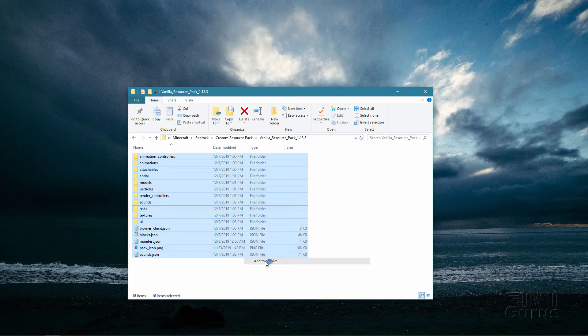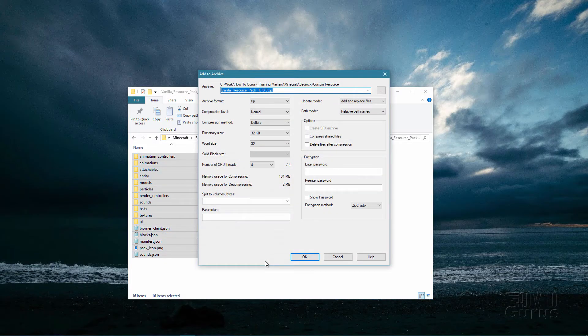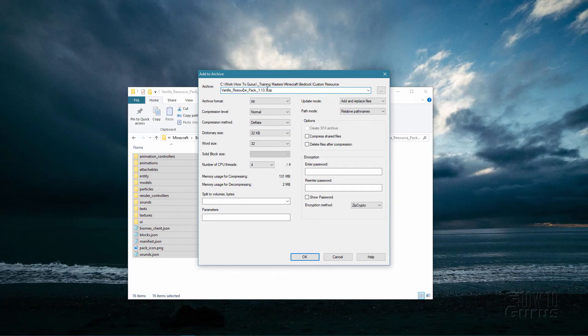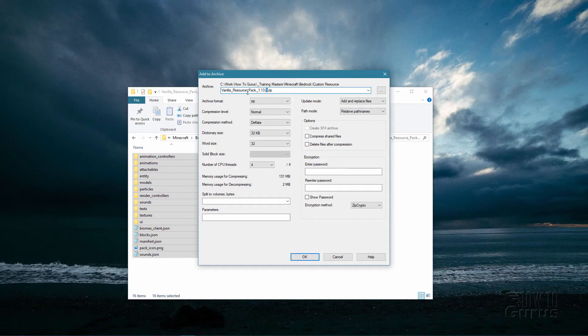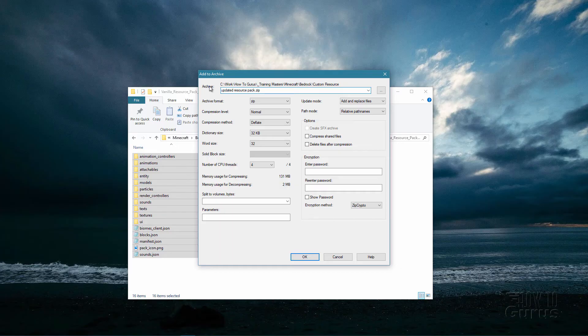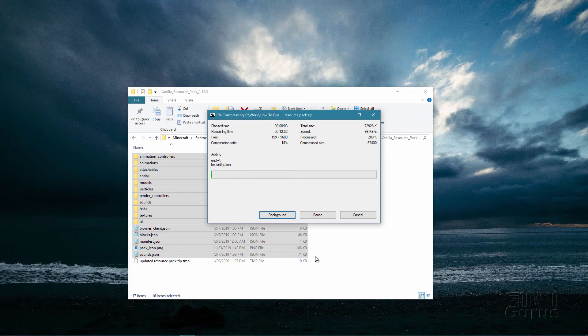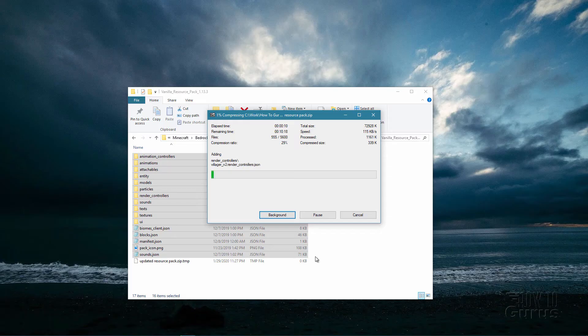Just make sure you go into an archive and make sure that you're using the zip file format. That's the most important part, it has to be in the zip file format. And then I'll change the name, I'm just going to call this one updated resource pack, and it's a zip folder, and then I'll zip that up.